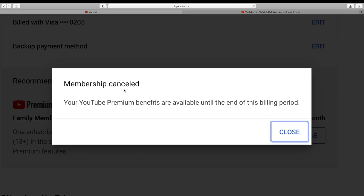So membership canceled. Your YouTube Premium benefits and credits are available until the end of this billing period. I'm just going to click on close.